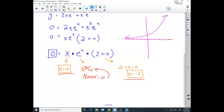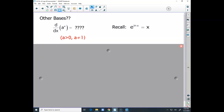We're going to stop there and start with the other bases and natural log derivatives tomorrow. If you wish to begin your homework, the only derivatives you can find right now are base e exponential functions. Talk to you tomorrow.